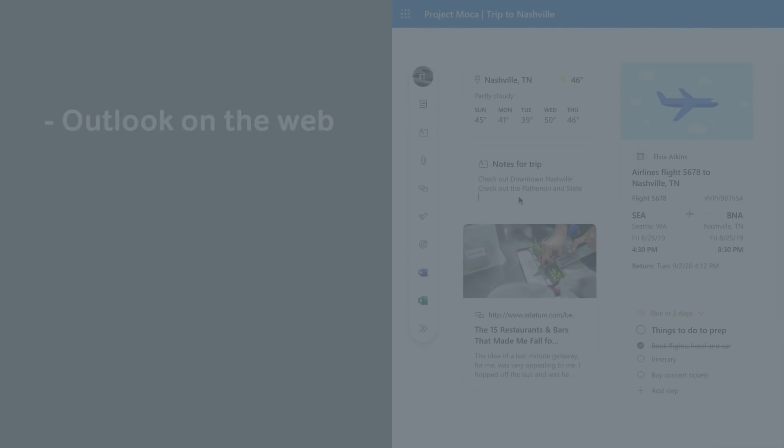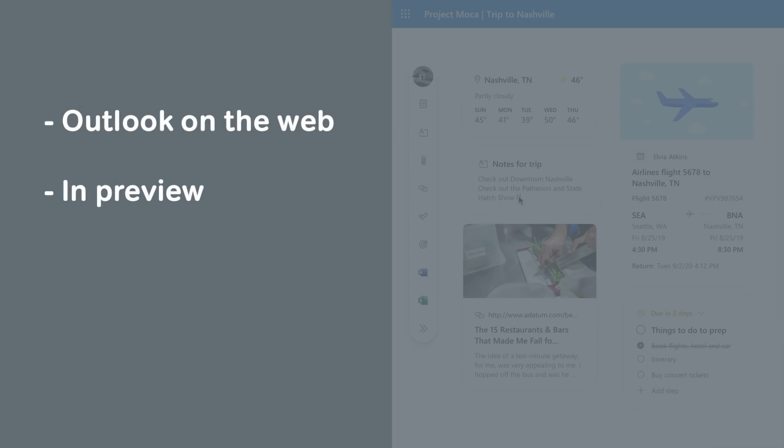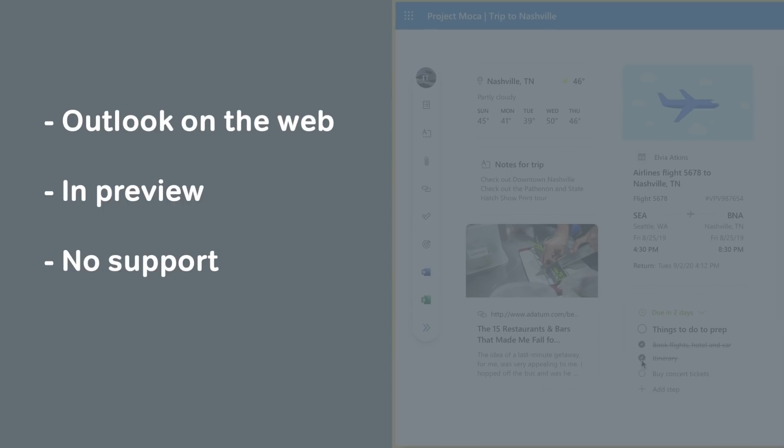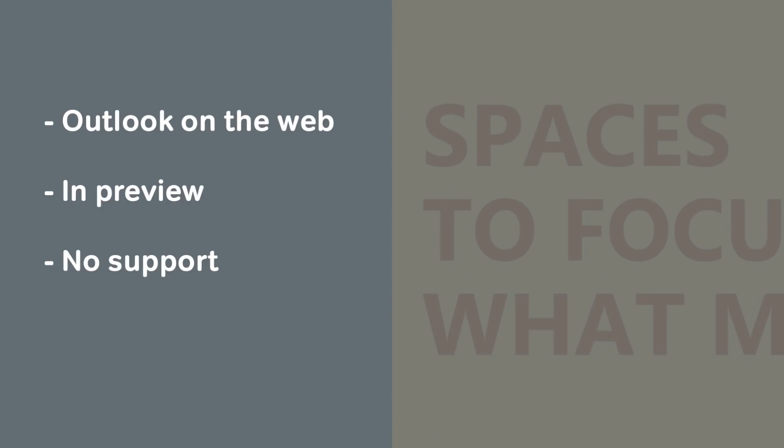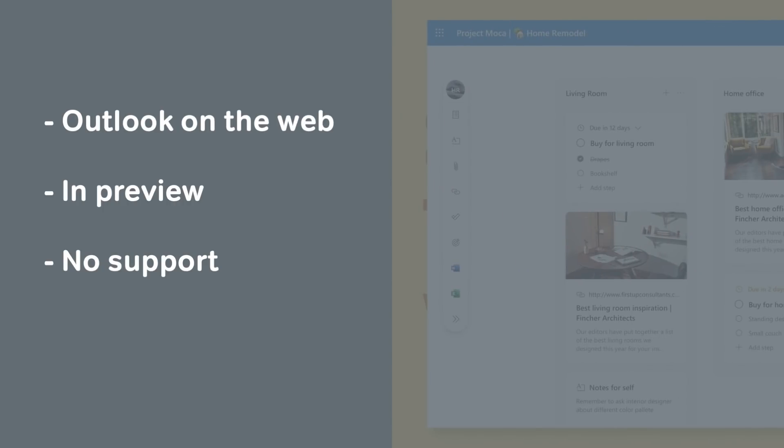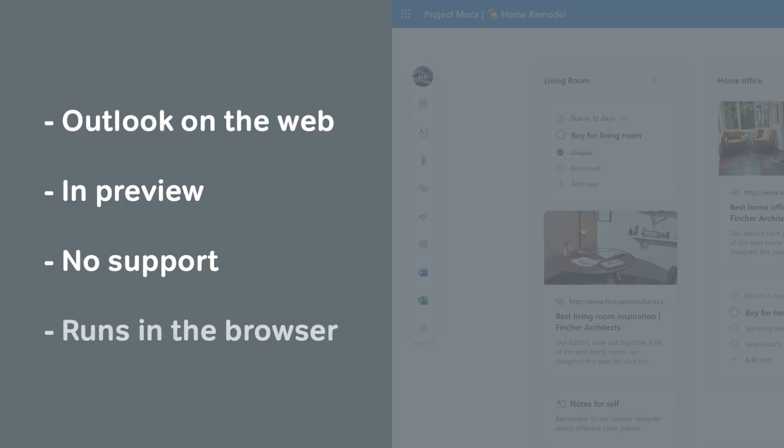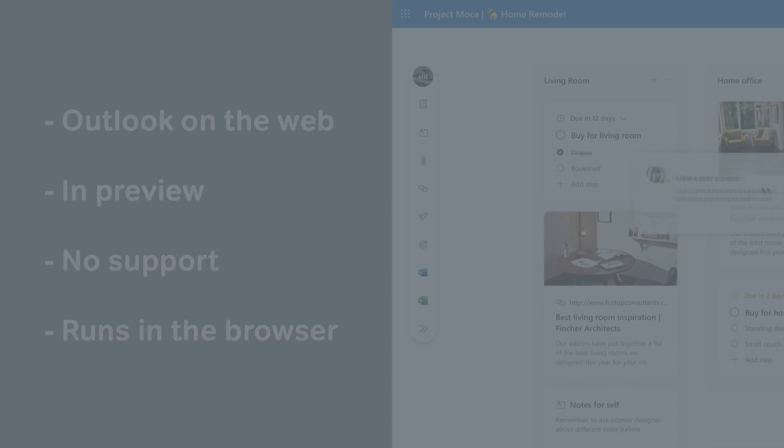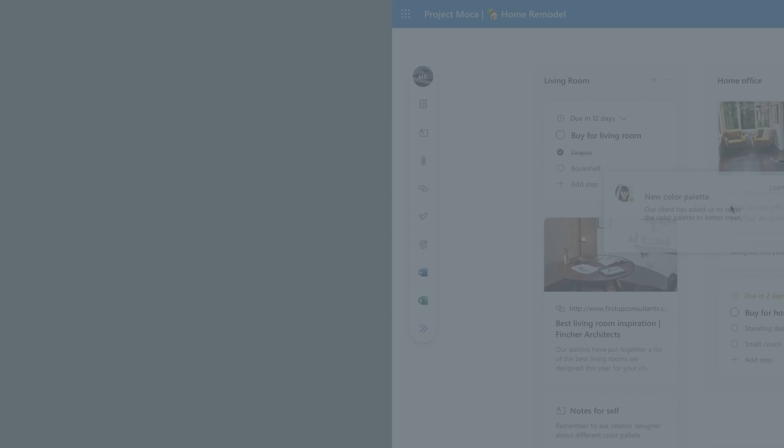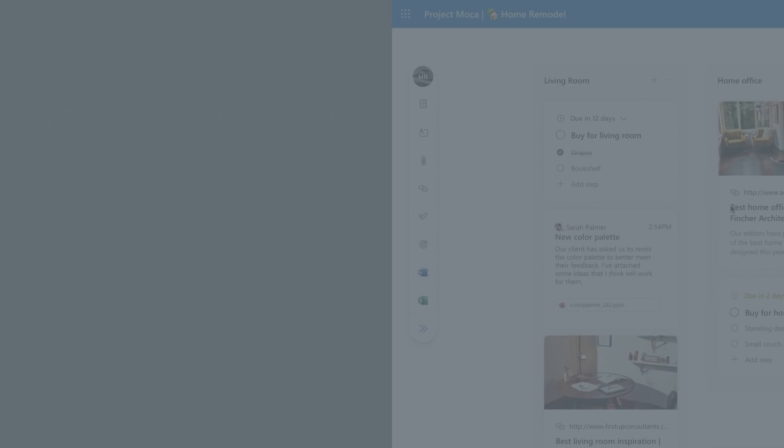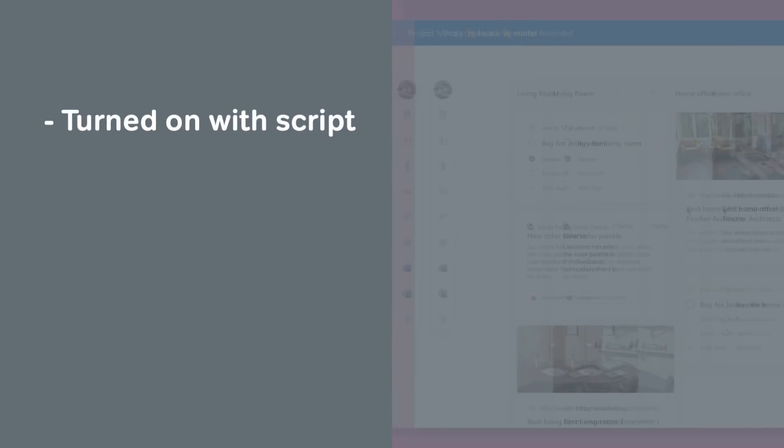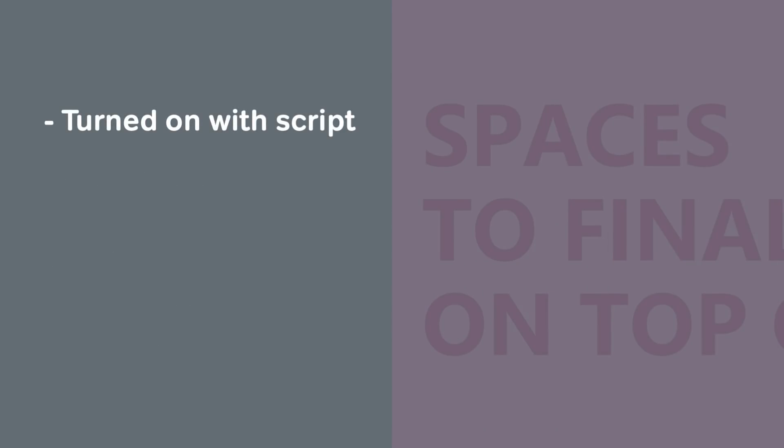It's in preview, so there's no support from Microsoft. It's for personal productivity, and you open it from your Outlook on the web mailbox and it runs in the browser. It isn't available for the full Outlook client currently.